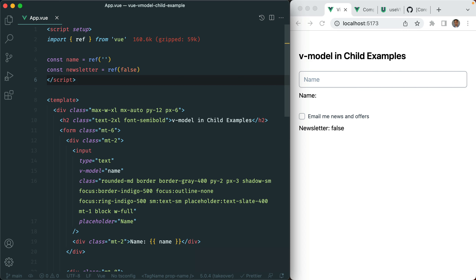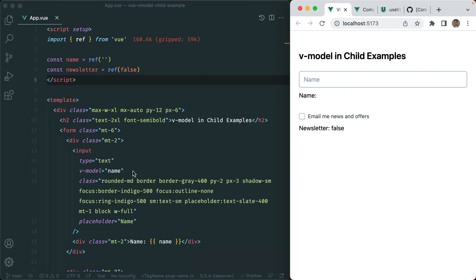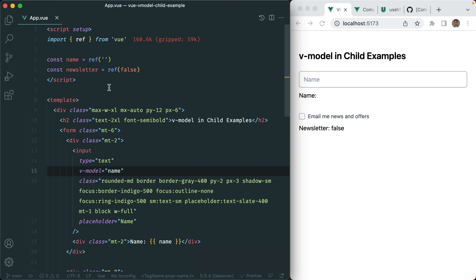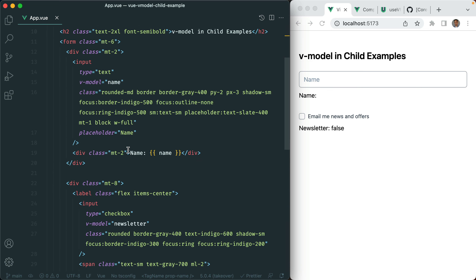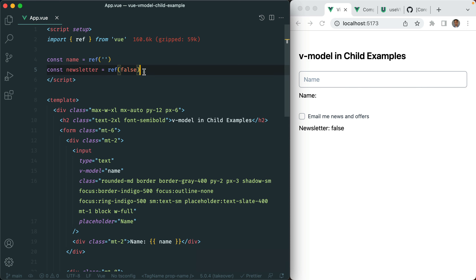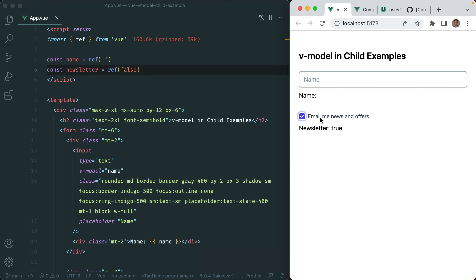I have a basic form here that's making use of two-way data binding using vModel. Basic Vue stuff — I have a text input here, vModel on it right here, and the state being updated is right here. Same with the checkbox: we have a vModel, 'newsletter' is the name of the state, and as I check it that should update it. Same with the name here.